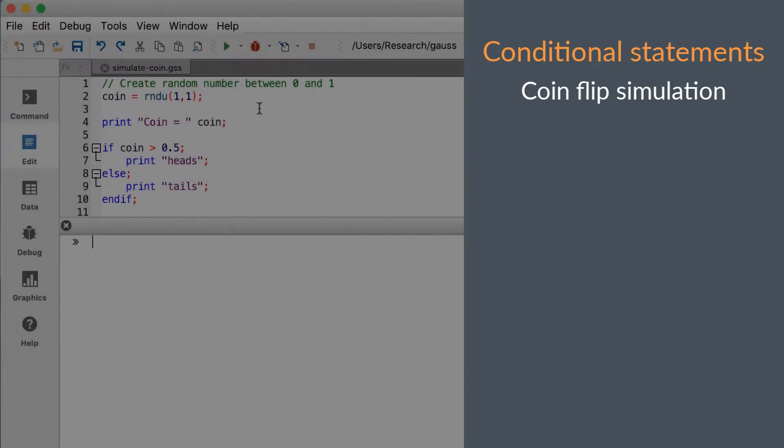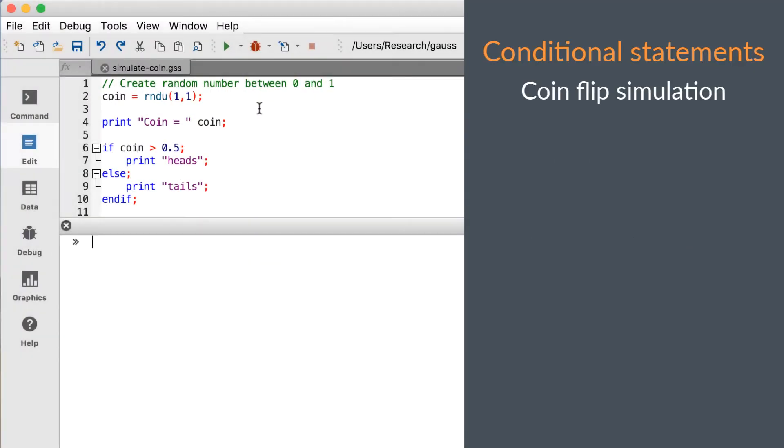Let's move on to something a little more interesting. We'll simulate a coin flip. We start by creating a random number between 0 and 1 with the function rndu and printing its value.